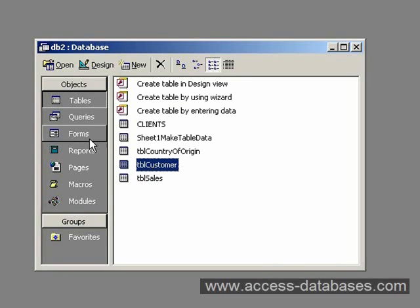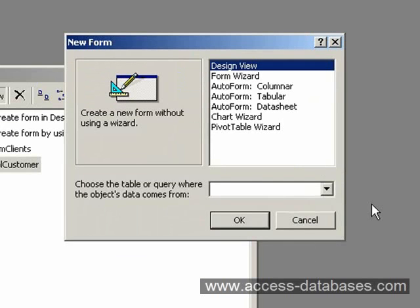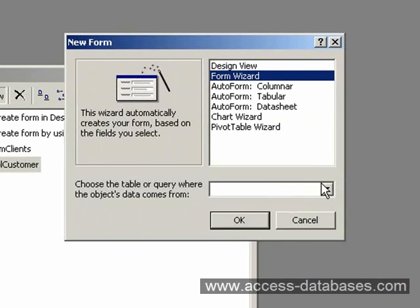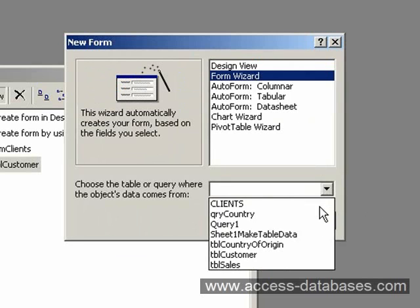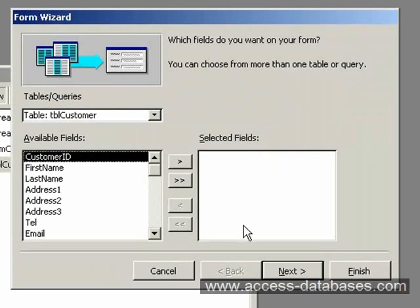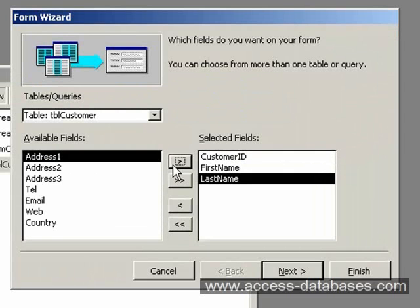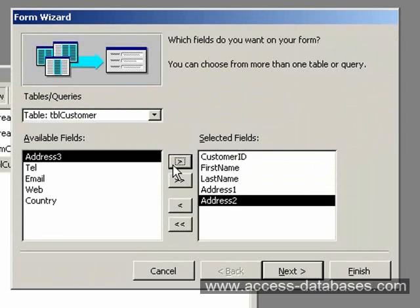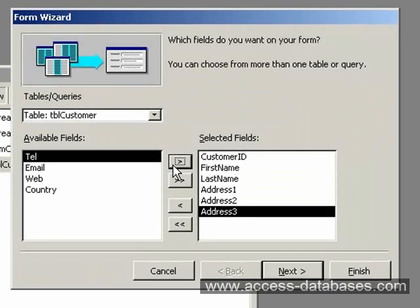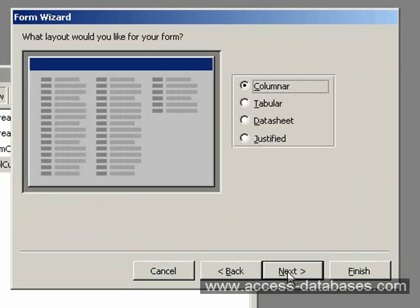First I'm going to create a form based around Customer. I'll do a new form using the wizard. Set the Customer table, click OK, and we'll take Customer ID, First Name, Last Name, Address 1, 2, 3, and Telephone. Click Next.